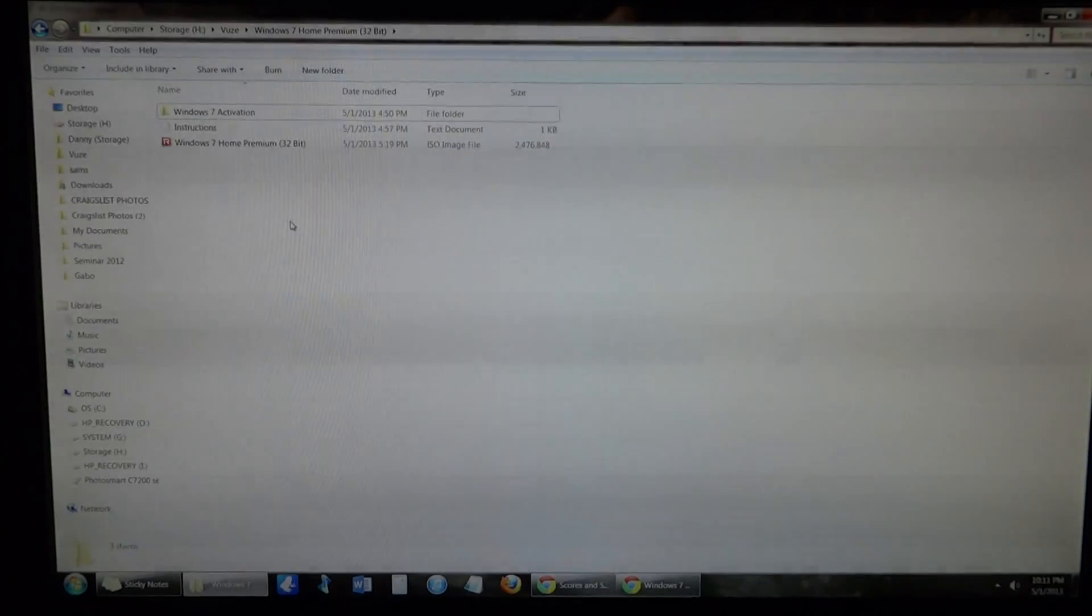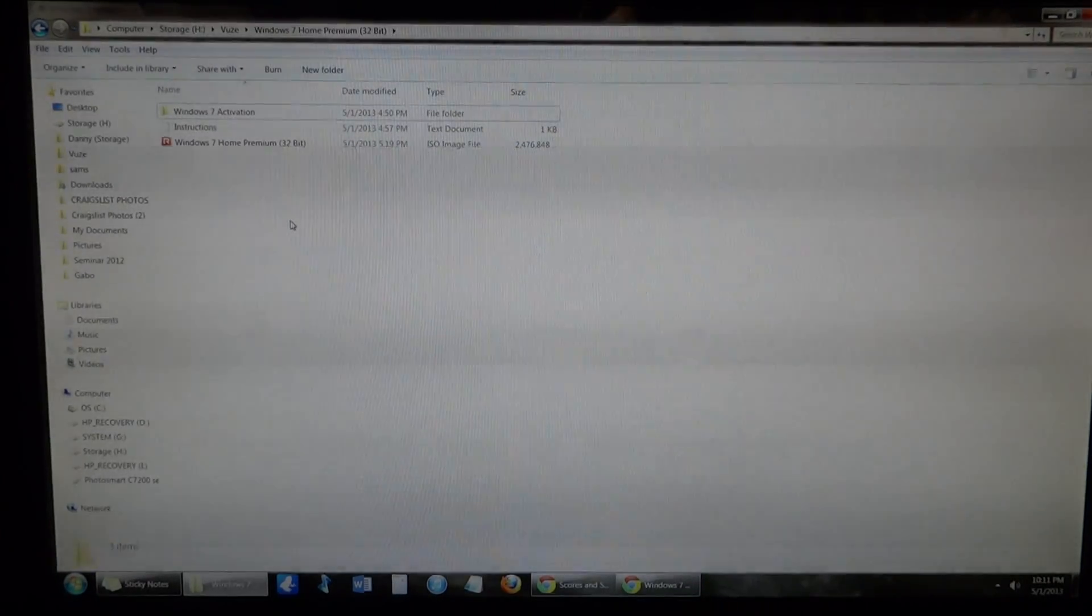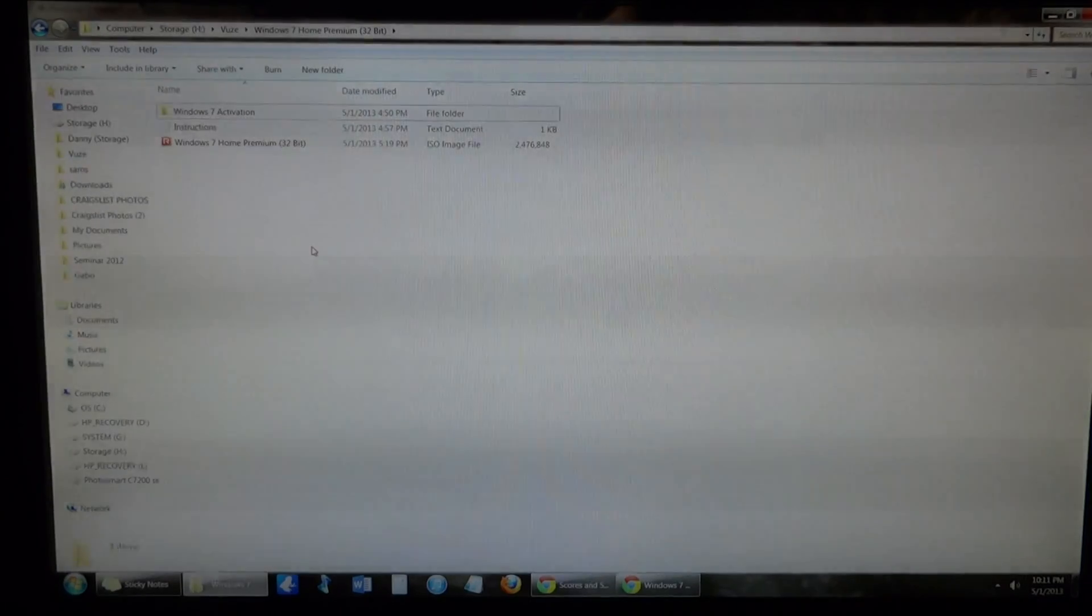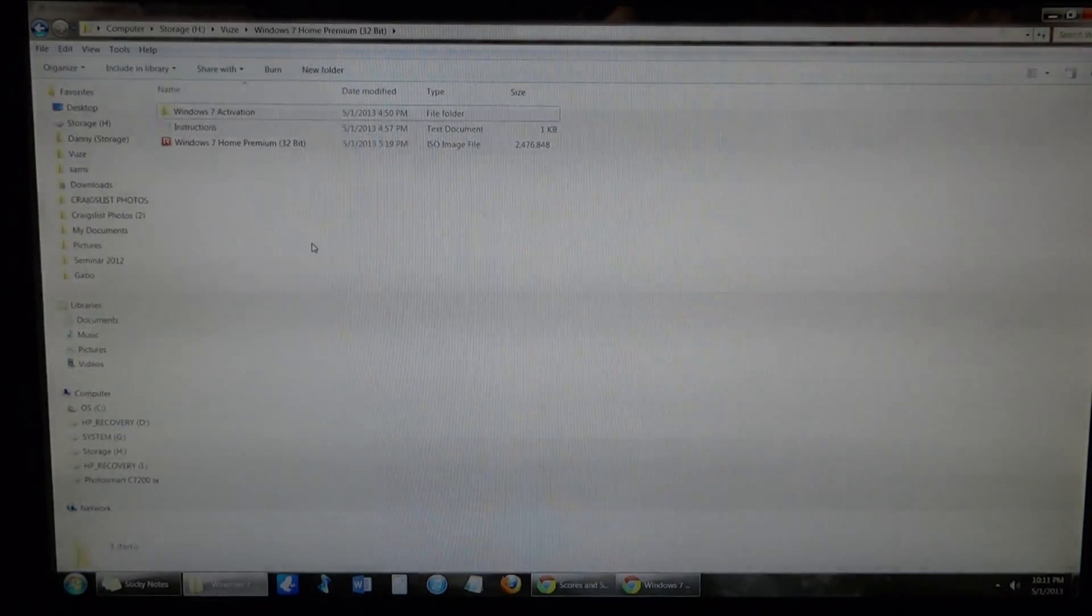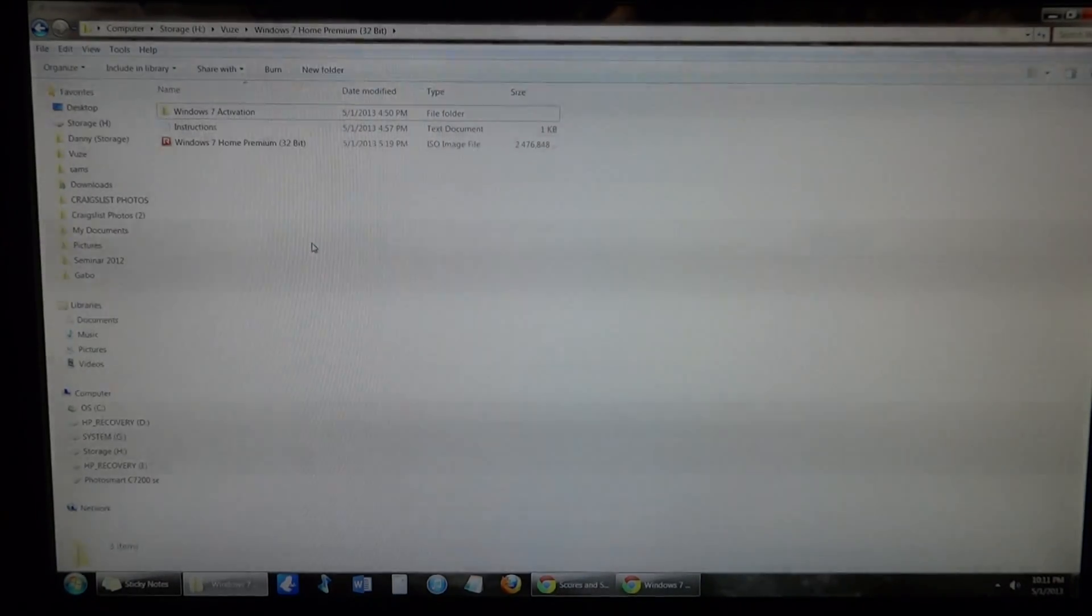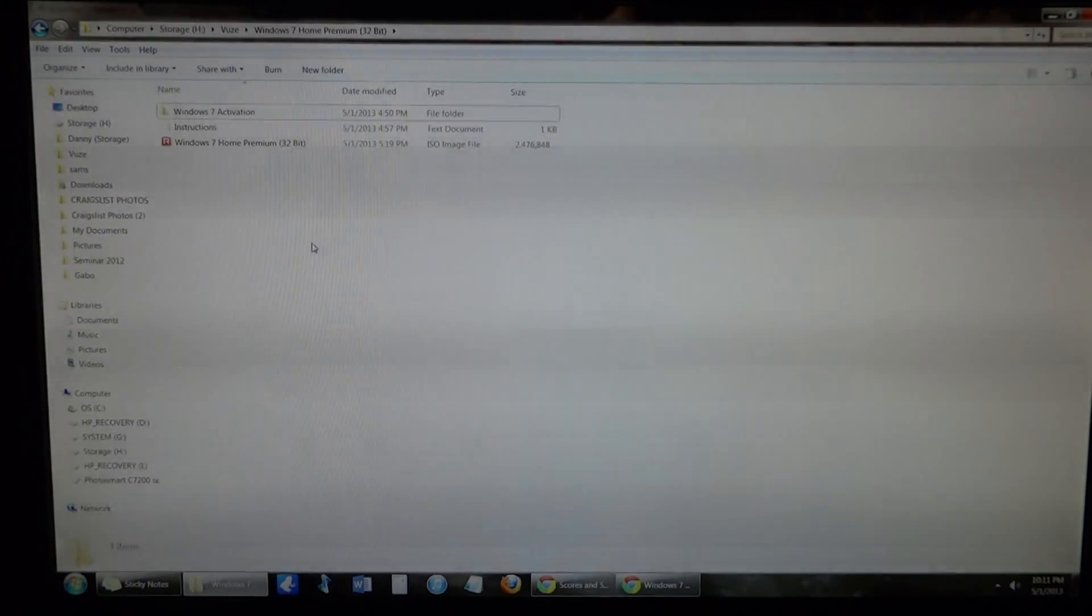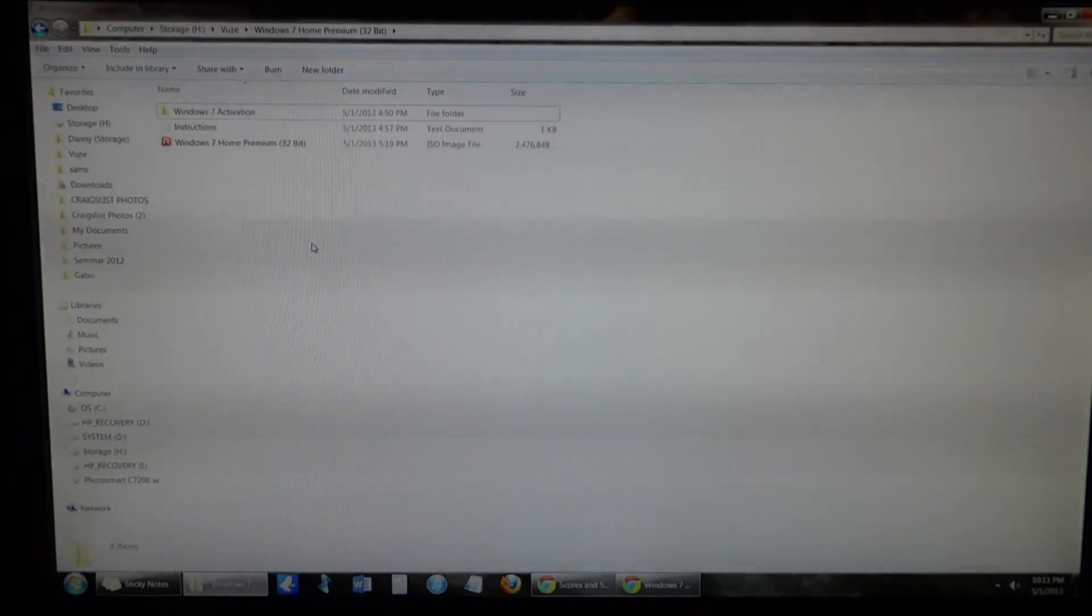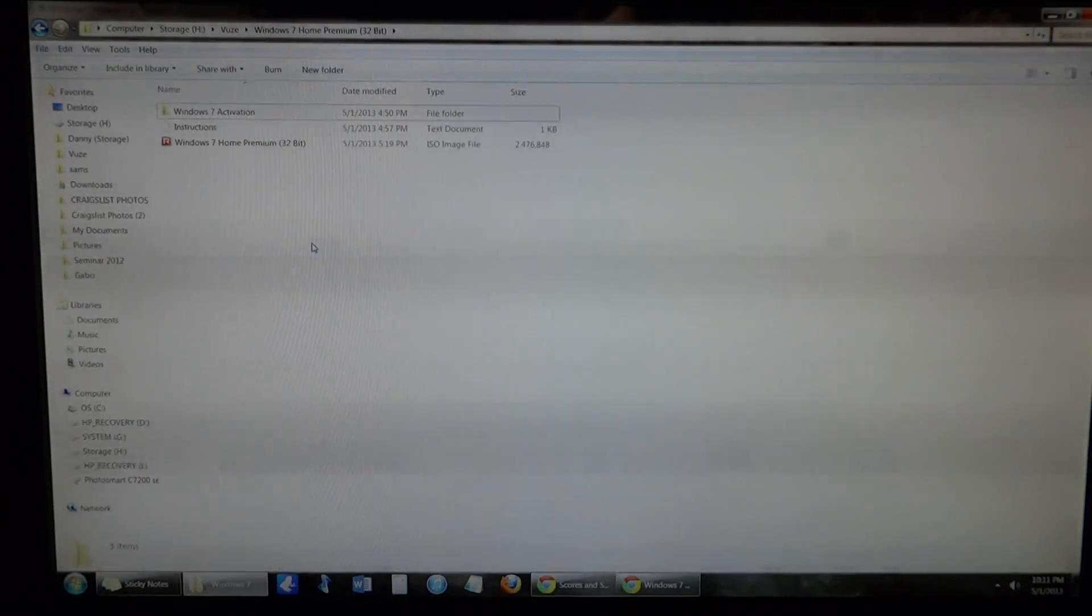So just use that product key, and then when everything's done, you're going to go to your manufacturer's website, go to their support page, and make sure to get all the drivers that you need. For example, the computer I was working on earlier, I still needed to download like the sound driver. But after that, everything should work, and your computer's going to run a lot faster, and it's not going to slow down as much because there's not going to be as many background processes.